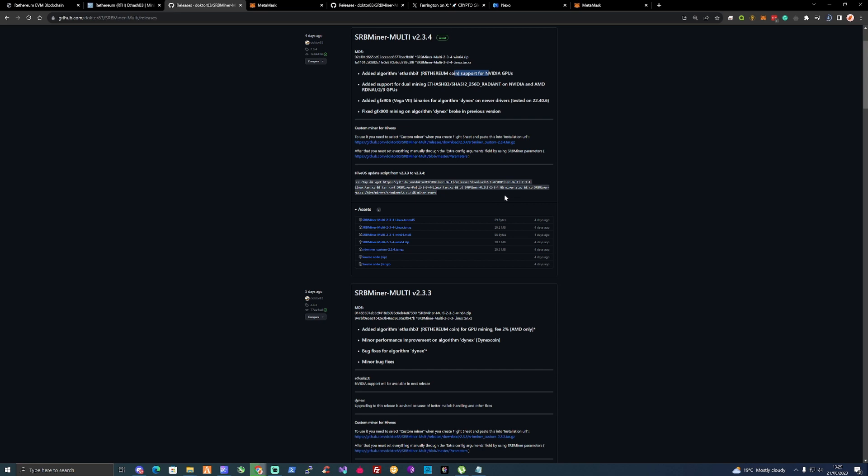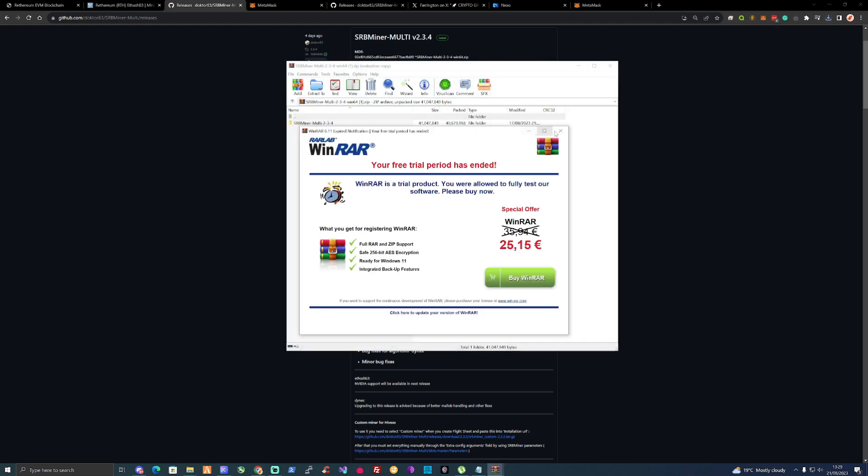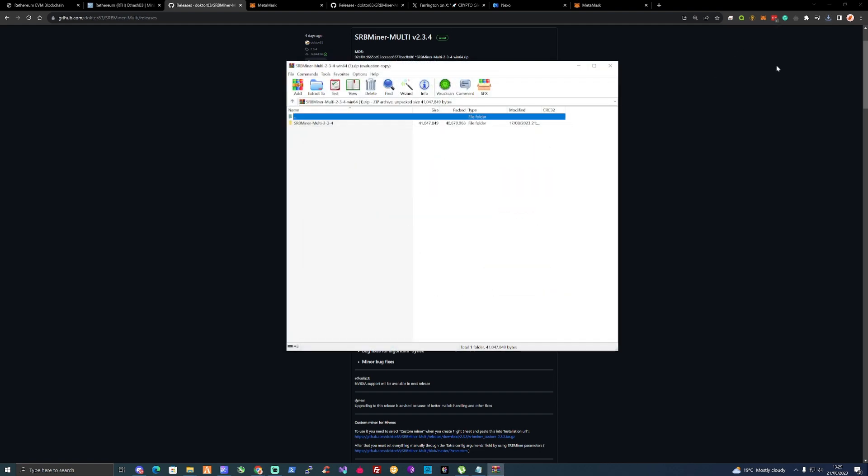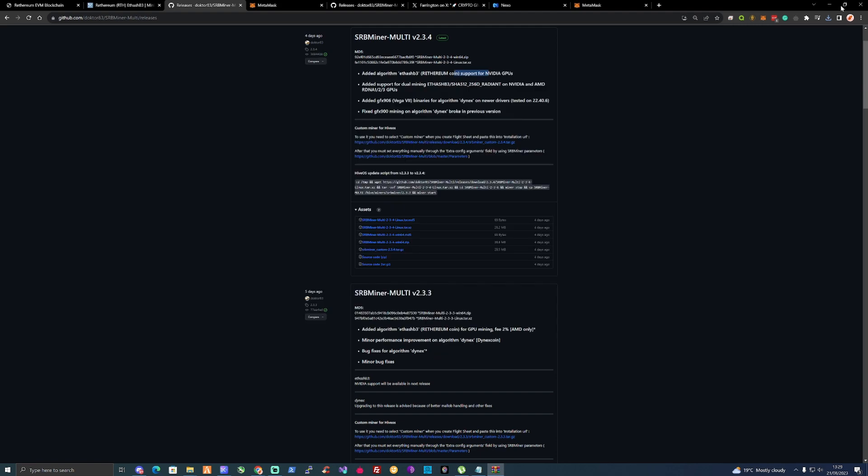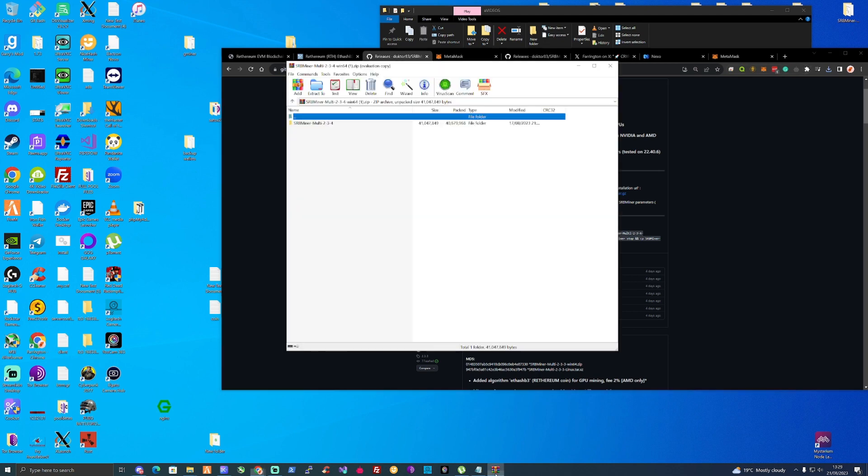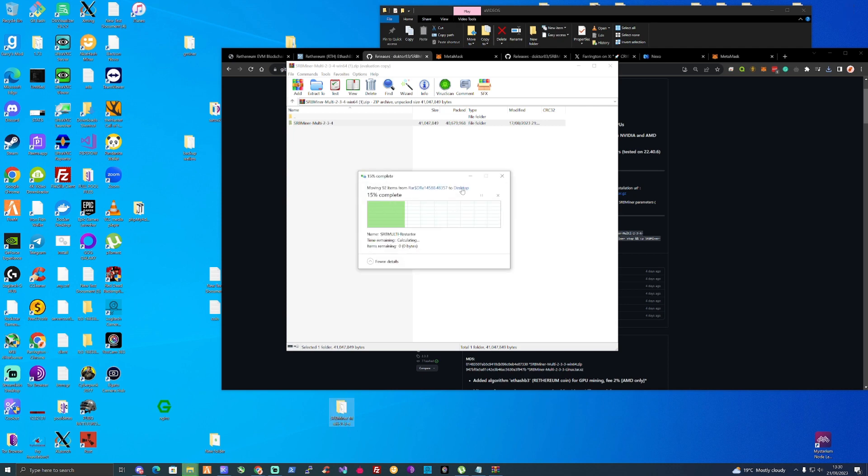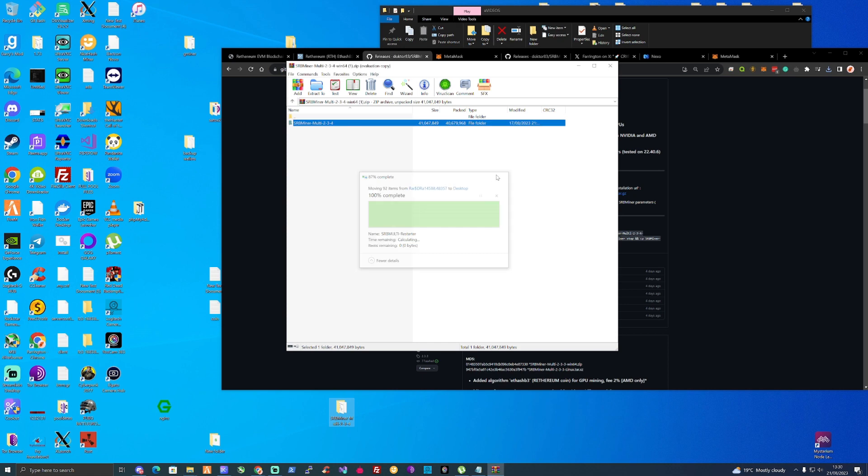What you need to do is click on the 2.3.4 download, download this, and once you have downloaded it, extract it to your desktop. Let's open this up. Take the extracted folder there and drag that straight to your desktop.